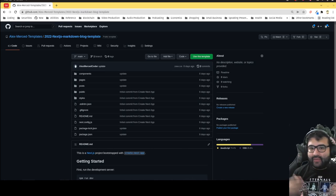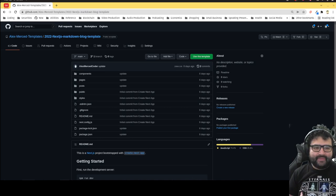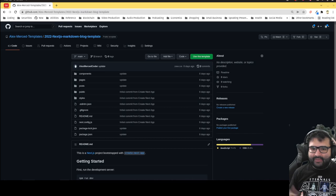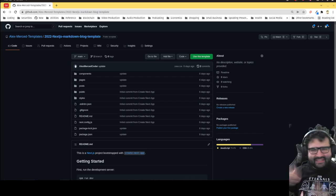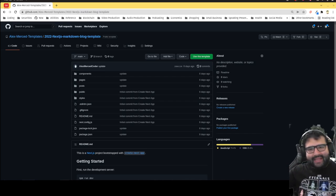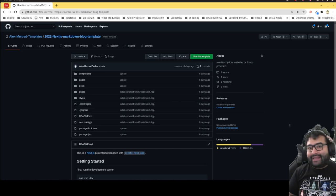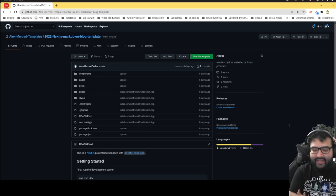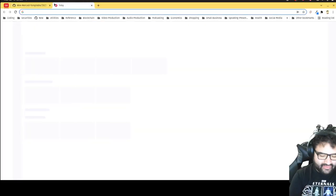Libraries change over time, so you always want to make new templates every once in a while to capture any legacy issues. A lot of the old Gatsby markdown blog templates use older versions of Gatsby and it's not easy to move from Gatsby 3 to 4. This new one I made in Next.js. If you want to use any of my older templates, they're still available and still work fine.